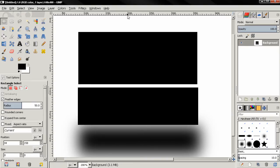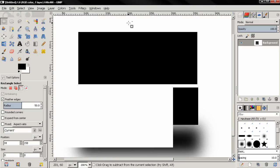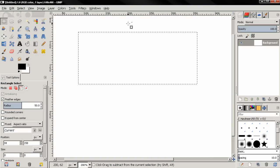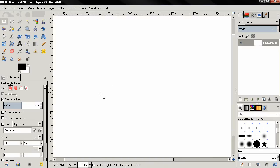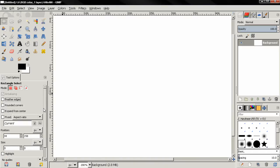Now I'm going to hit control Z a few times to undo all this. Now let's uncheck the feather edges option.